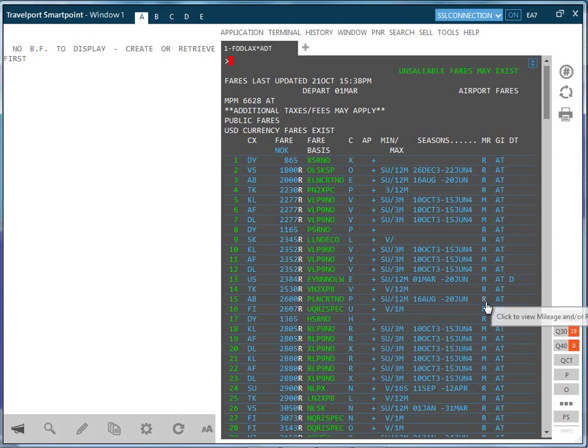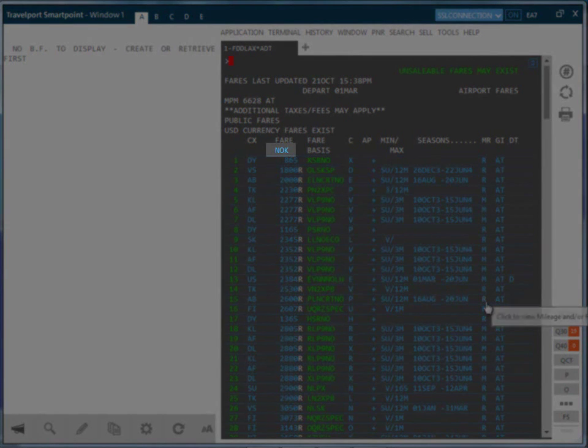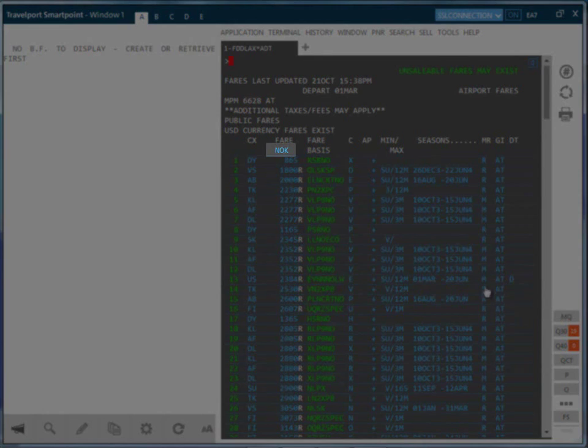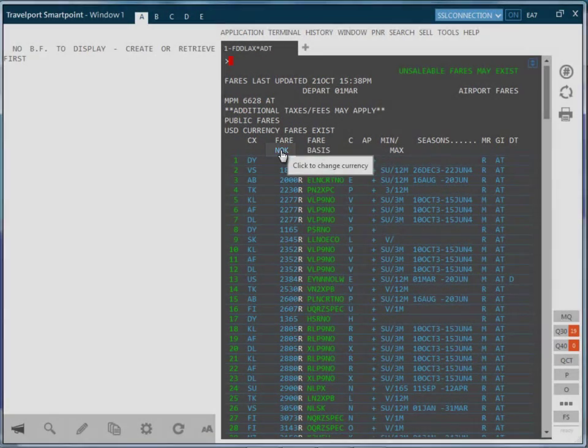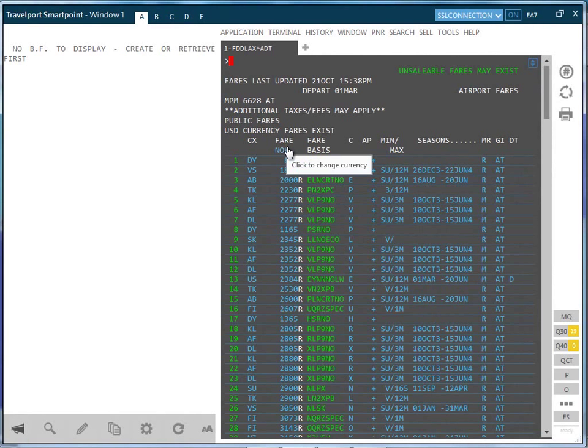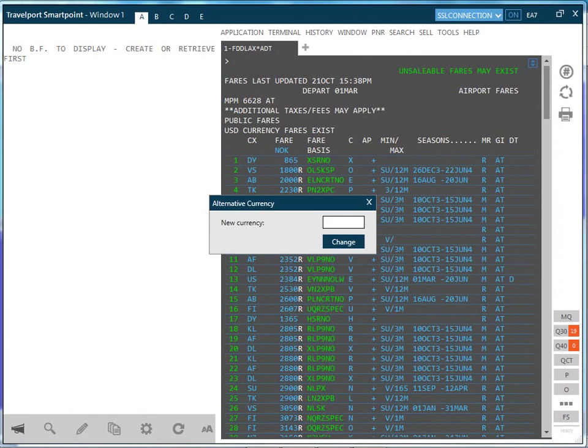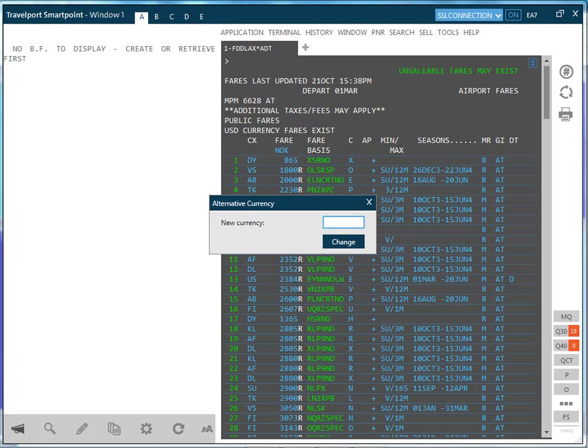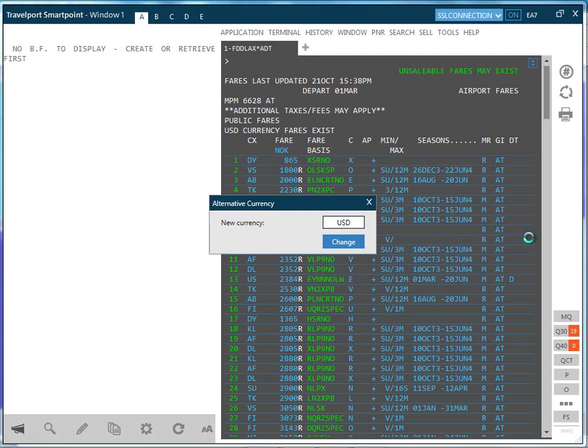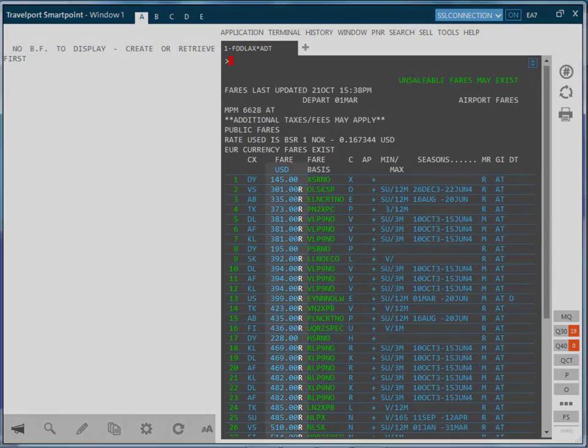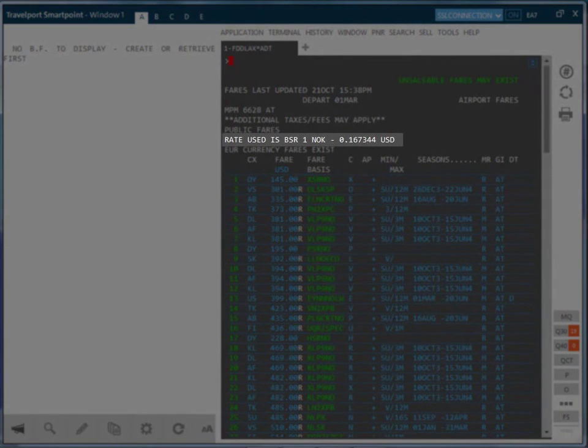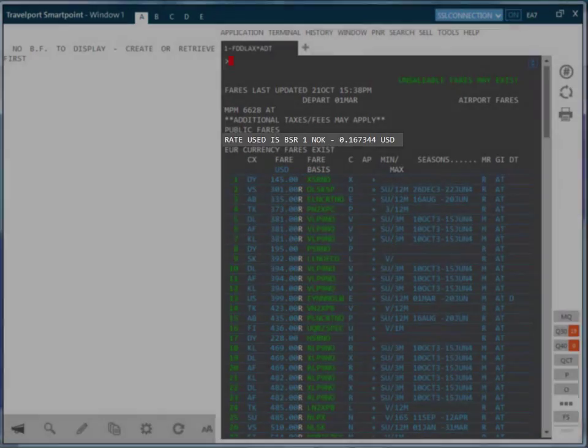It is also possible to convert the fares we are seeing into an alternative currency by clicking on the currency code shown in blue. We can now enter the currency we wish to convert to and the display will be changed to that currency. Entering USD will allow us to see the display in American dollars with the rate of exchange shown just above the tariff display.